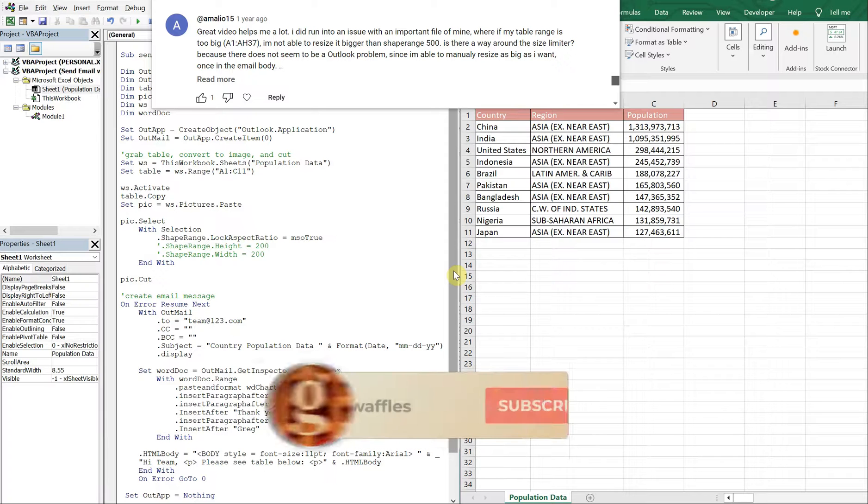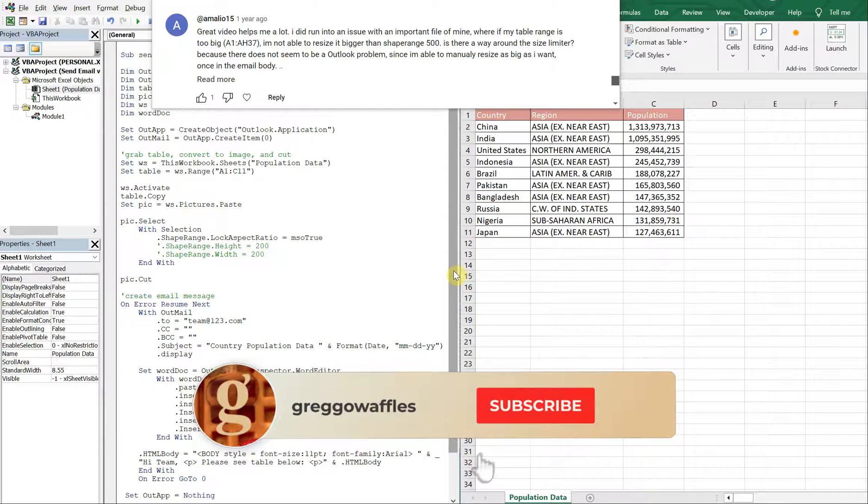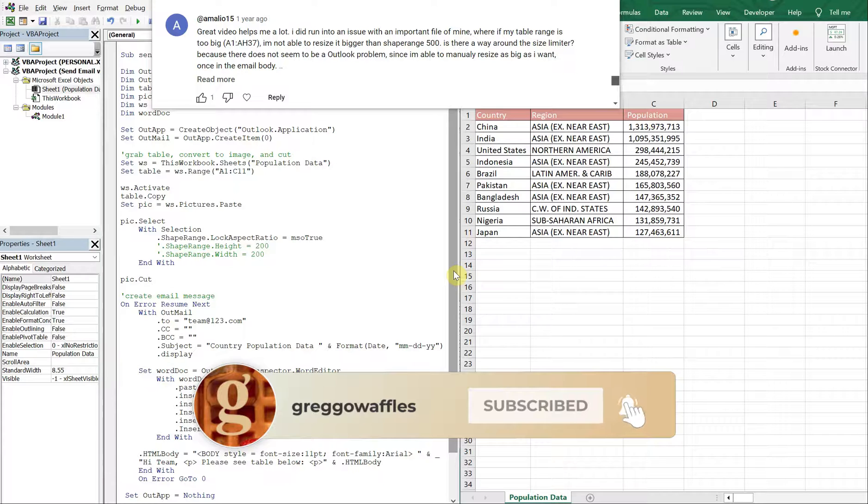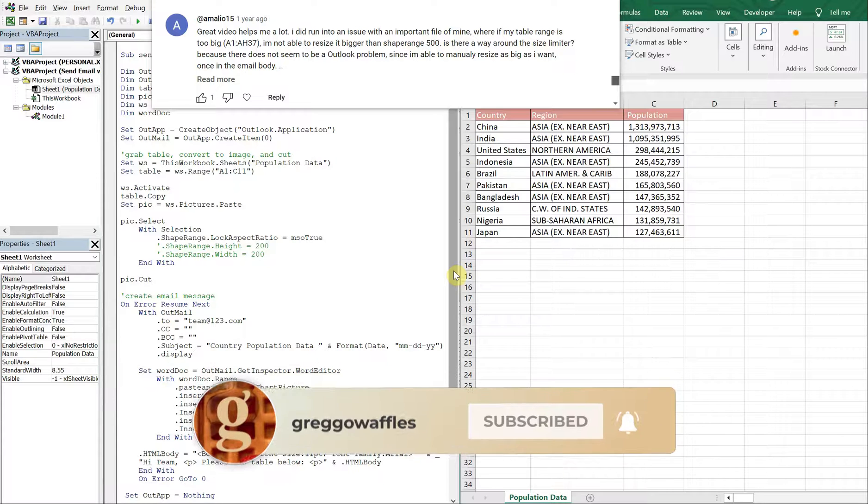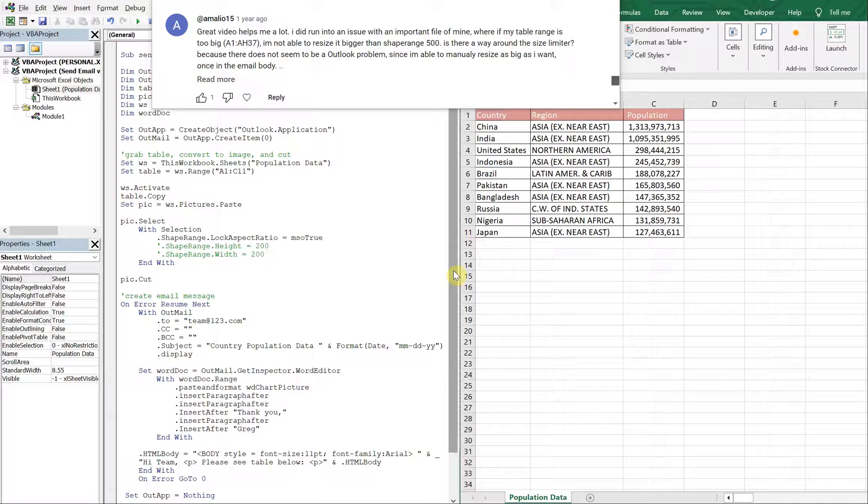What's going on people, it's Greg here with another Excel VBA tutorial video. Today we'll be revisiting an older video where we go over sending an email with the table and resizing it.